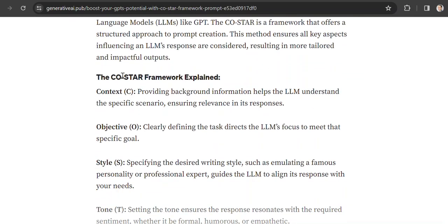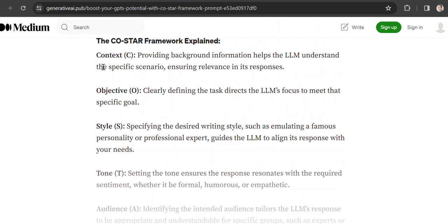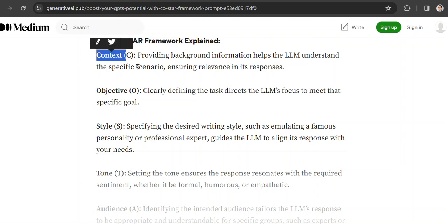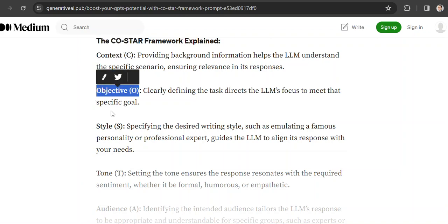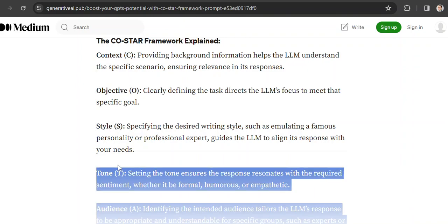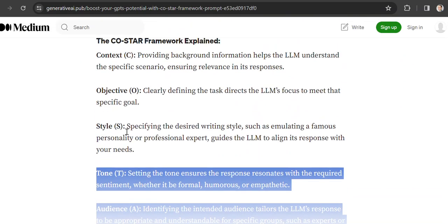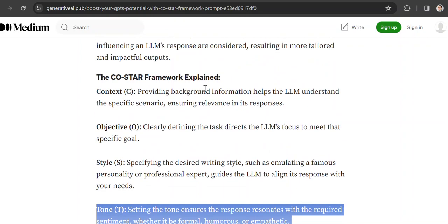So what does this CoStar framework do? It basically helps you to structure your prompts a little bit more, a little bit better. It takes into account the context - you provide some background information, you provide the objective, you provide the style, the tone and audience, things like that. And R is probably for response.